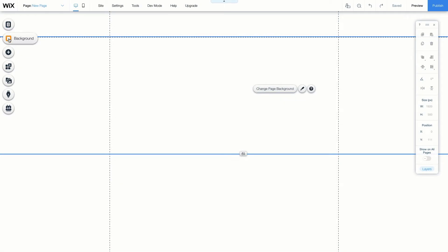Background, which adds a background or edits an existing background. Add, which creates new elements like text buttons and forms. Add Apps, which adds or incorporates an existing app into your site. And the Media section.